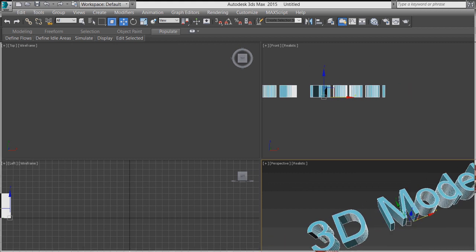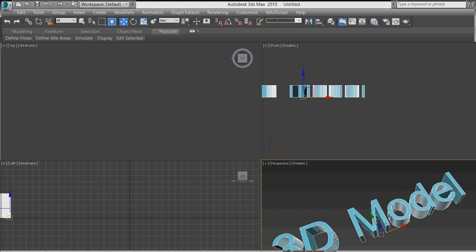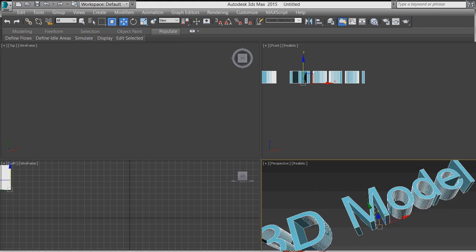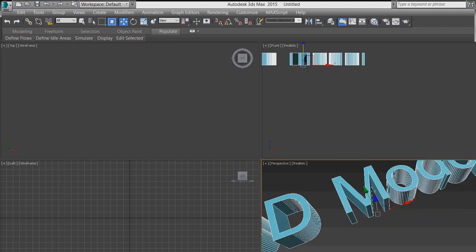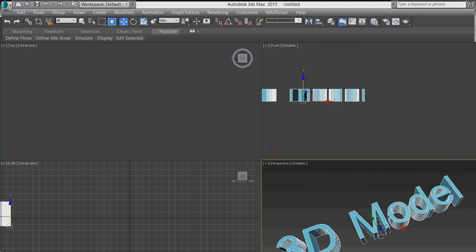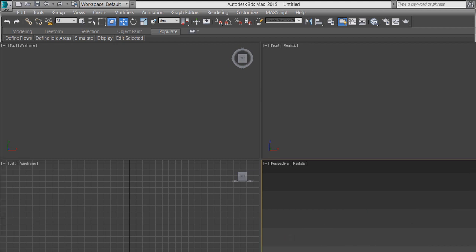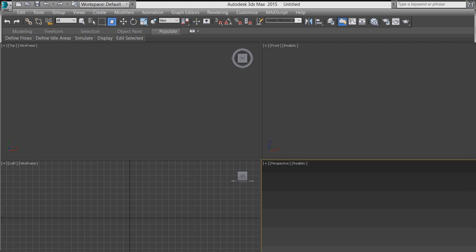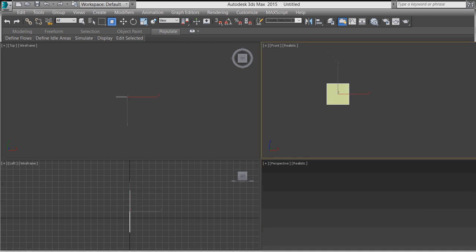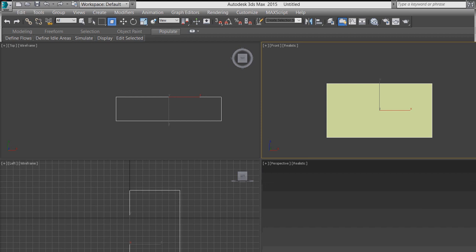To move an object, select it and use the move tool. When the Y axis handle turns yellow, you can move in the Y direction only. To move in the X direction, activate the X axis. You can also move the object up or down using the Z axis. These are the basic 3D models created from 2D shapes.